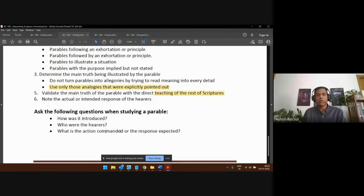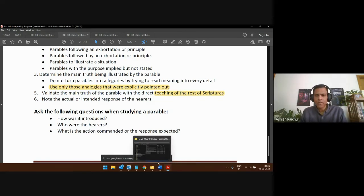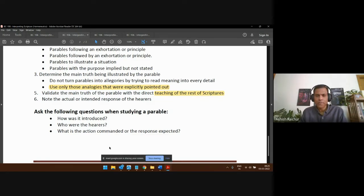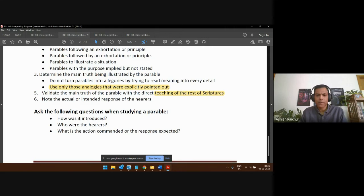This is how we can work with parables. Let me pause here before we go to the next topic. Any questions on looking at parables? Any thoughts, ideas, or questions here?